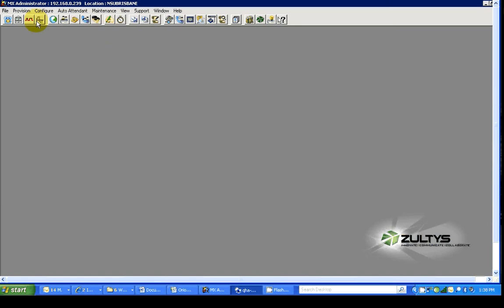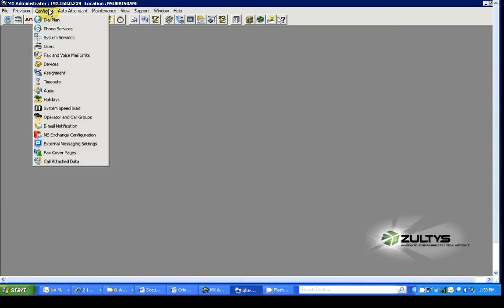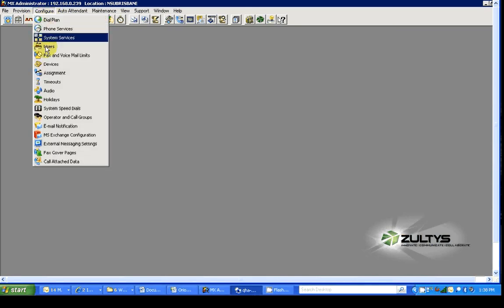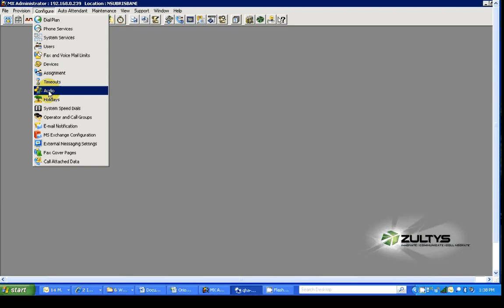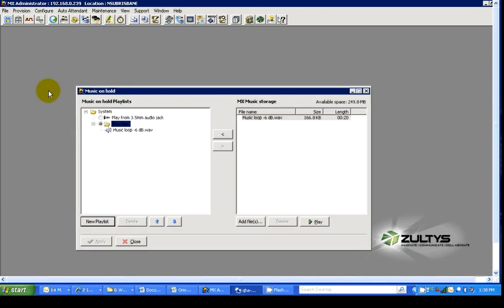And within MXAdmin, you will find under configure the audio parameters. Click on audio.